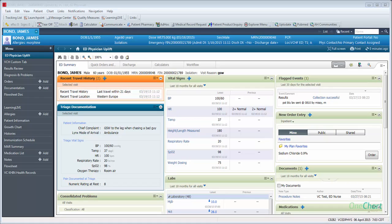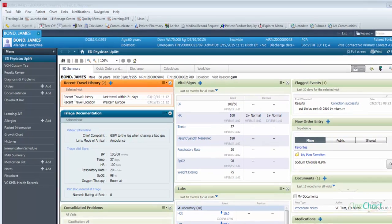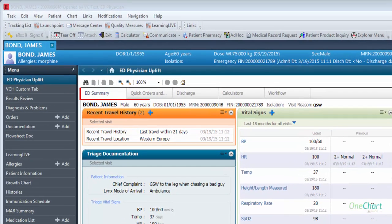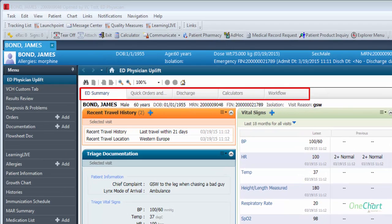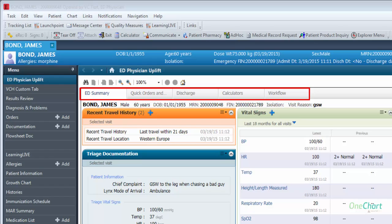The ED Physician Uplift is divided into five sections: ED Summary, Quick Orders, Discharge, Calculators, and Workflow.